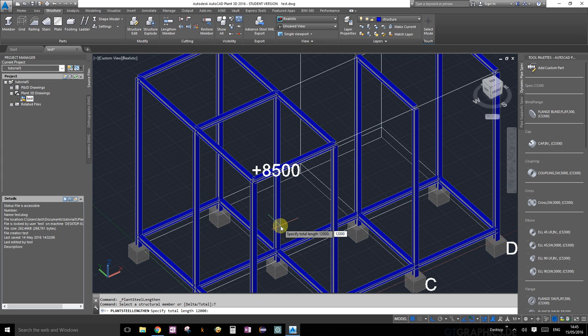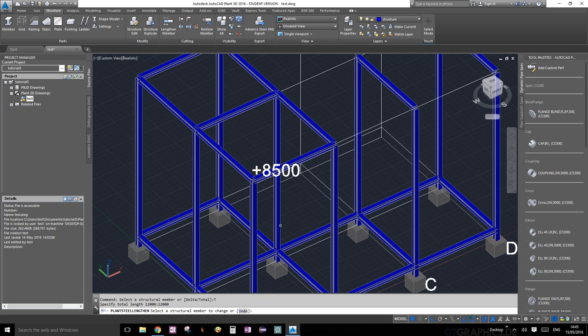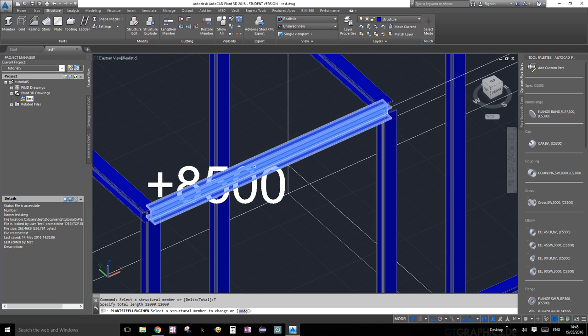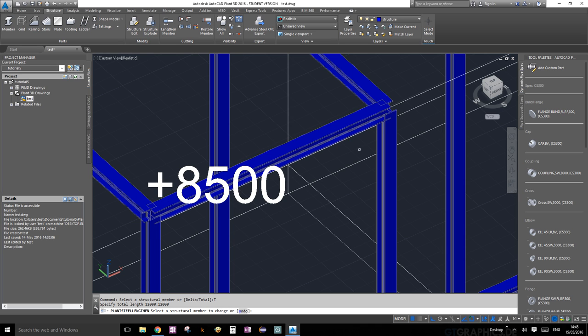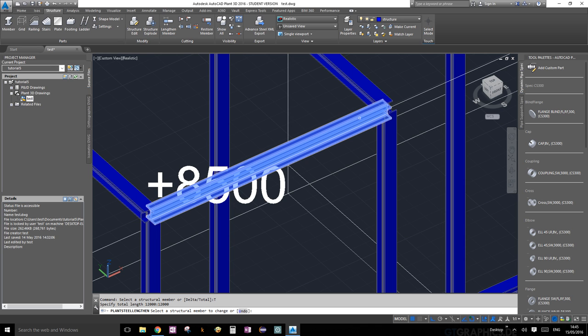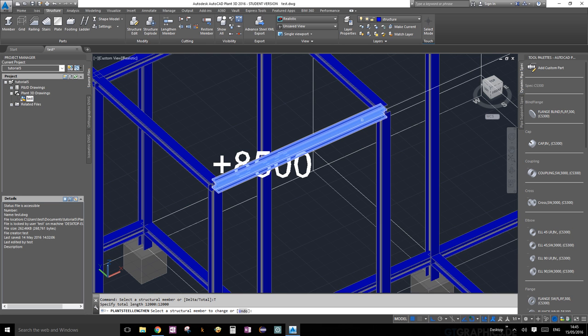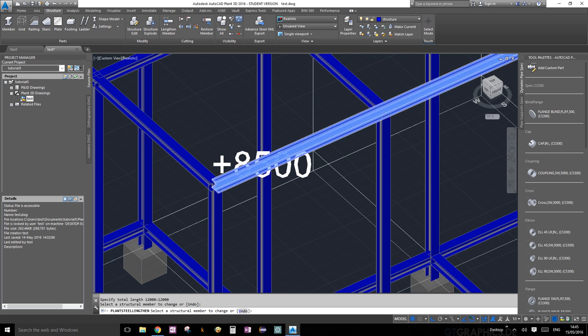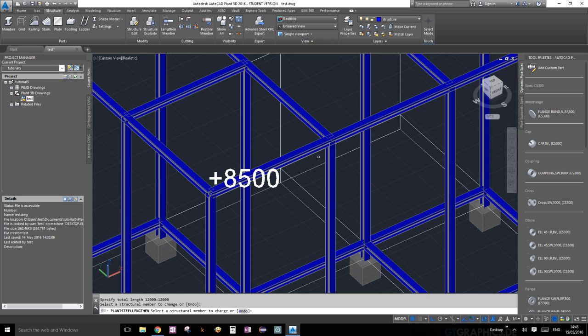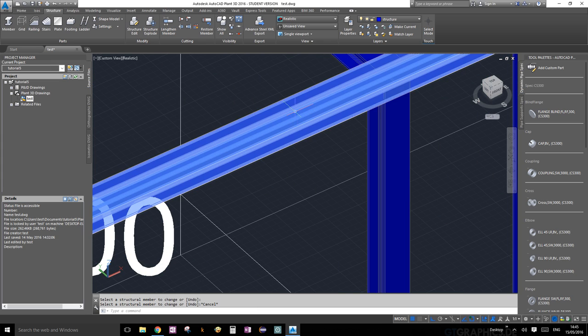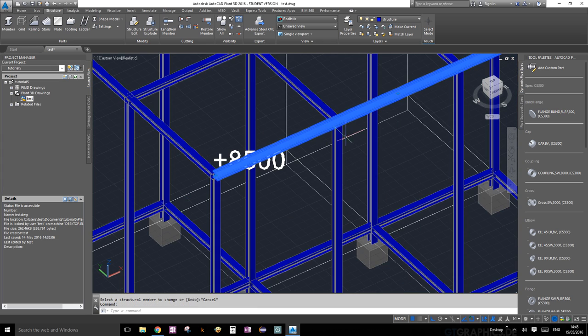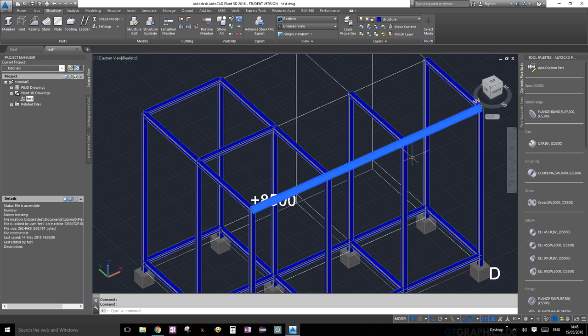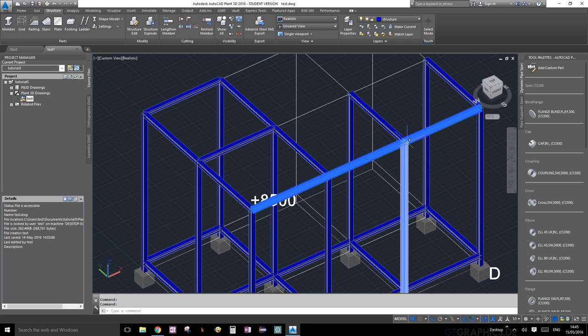Here's an important point: in AutoCAD, when you're lengthening or cutting a member, the half that you click on when selecting is the end where the extension or cutting happens. Now you can see it's one single structural member and we've just extended it. Let's escape to get out.